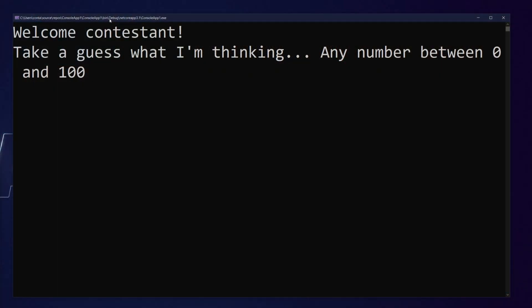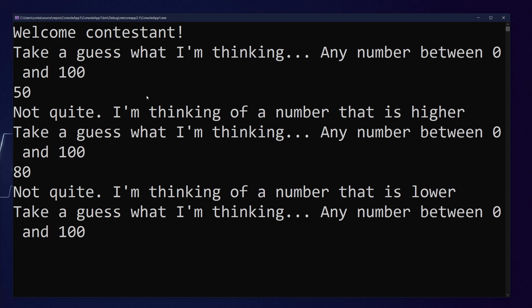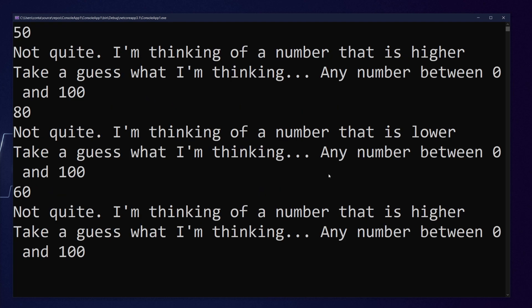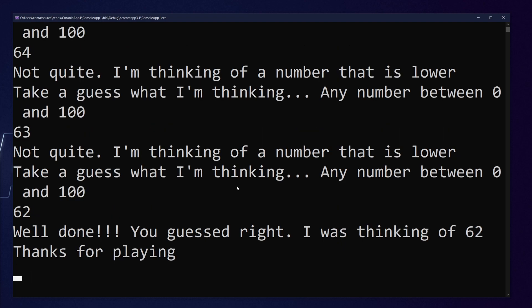So let's take a look at Visual Studio now and talk through what it is I want you to make. Here is the application. It first introduces us with 'Welcome Contestant', and then says to take a guess at what number I'm thinking of — any number between 0 and 100. We can enter a guess; let's say 50, and it says higher. So I'll enter 80 — lower. Then 60, and as you can see, it basically gives us a hint of whether we are too high or too low. We can continue to guess in this manner until we hopefully find the number.